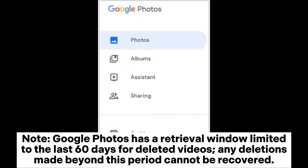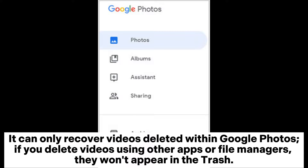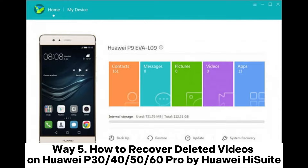Note: Google Photos has a retrieval window limited to the last 60 days for deleted videos — any deletions made beyond this period cannot be recovered. It can only recover videos deleted within Google Photos. If you delete videos using other apps or file managers, they won't appear in the trash.